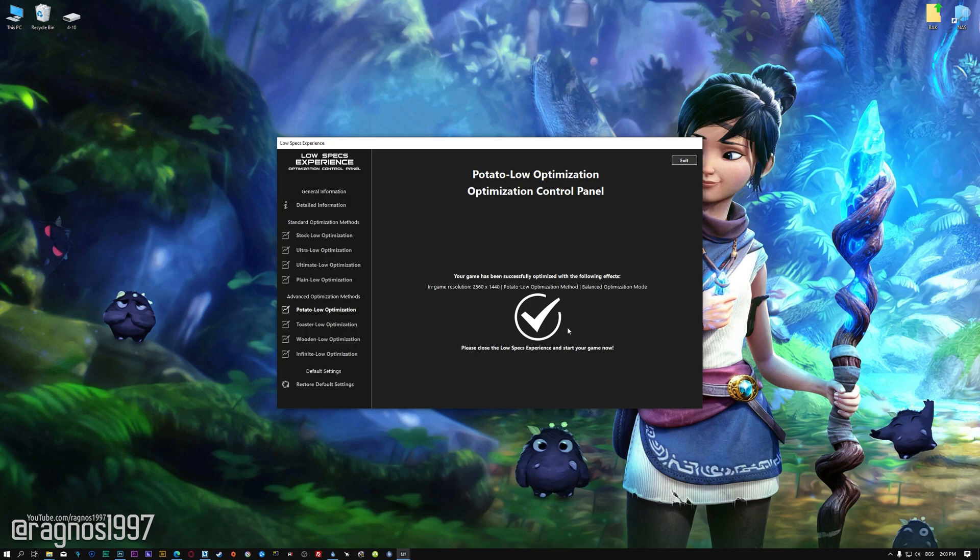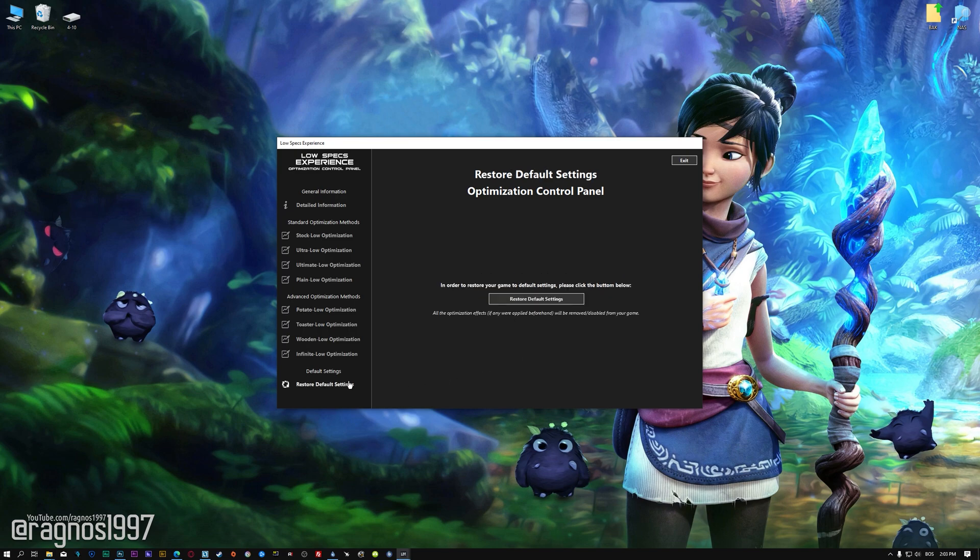Also, if you are not satisfied with what you see, you can always restore your game to default settings by choosing the Restore default option.